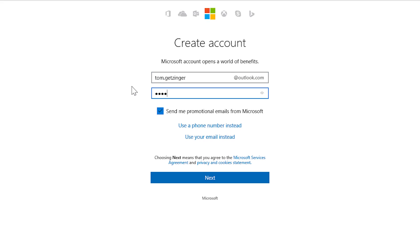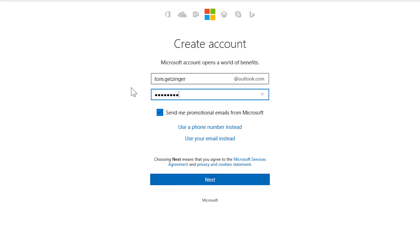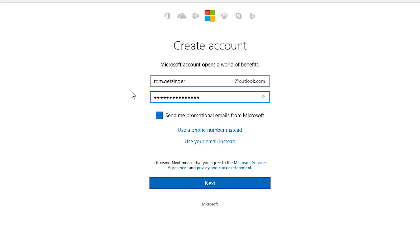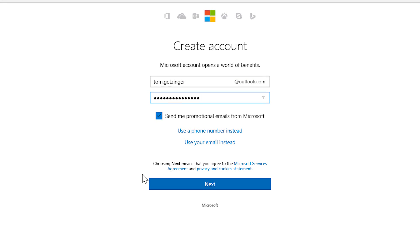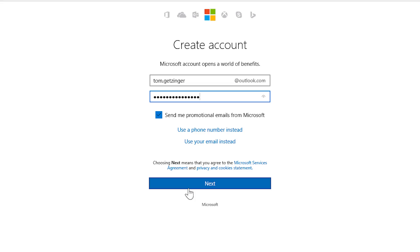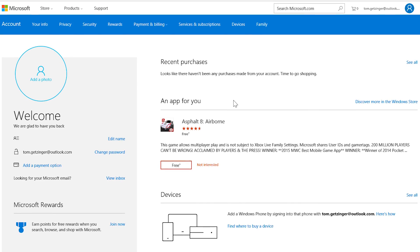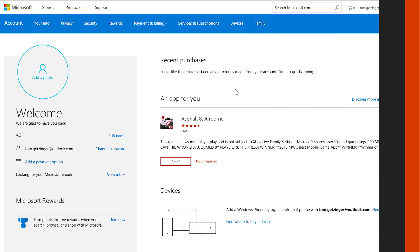Then you'll want to create a password. Select next, and you're done.